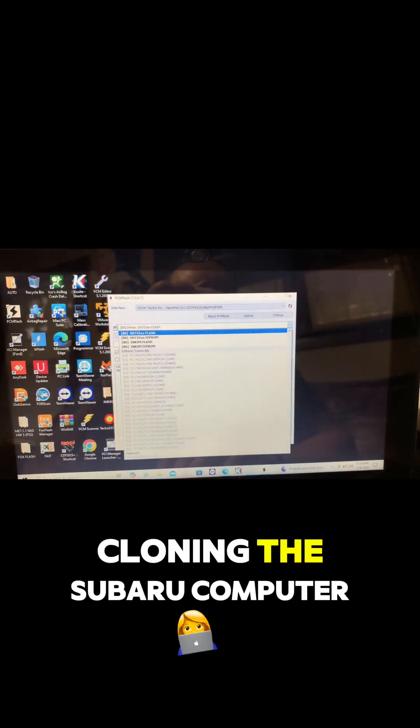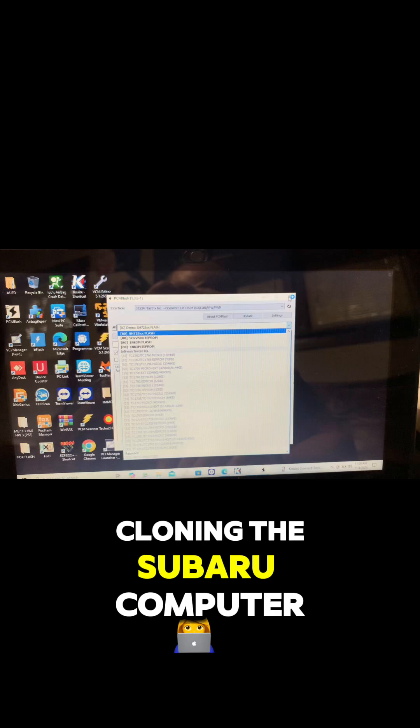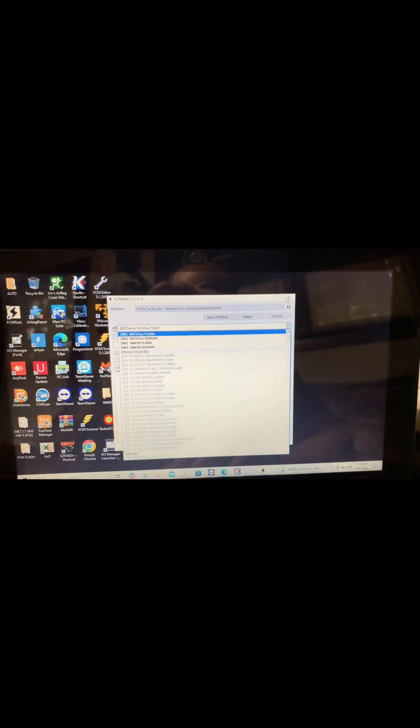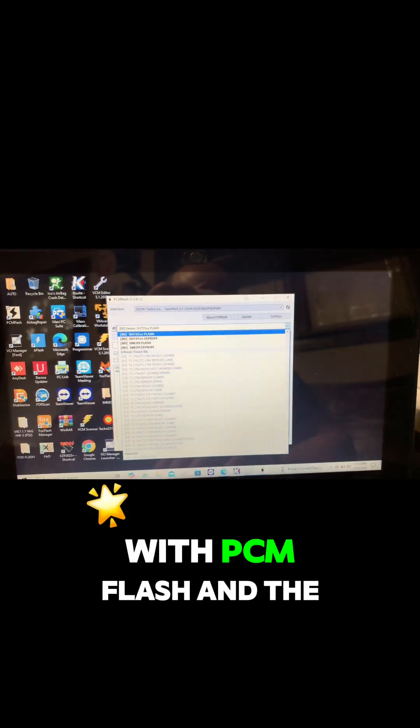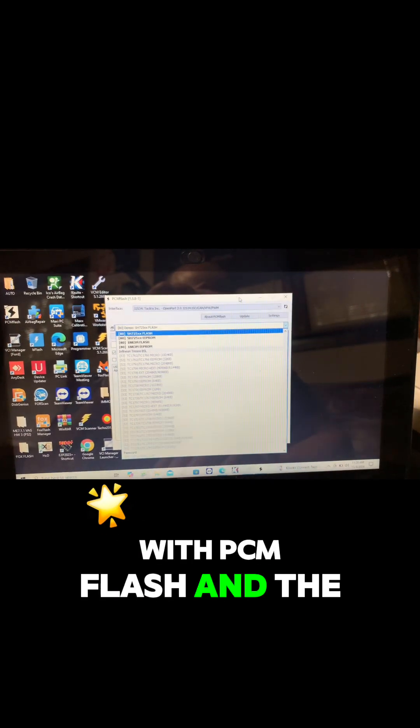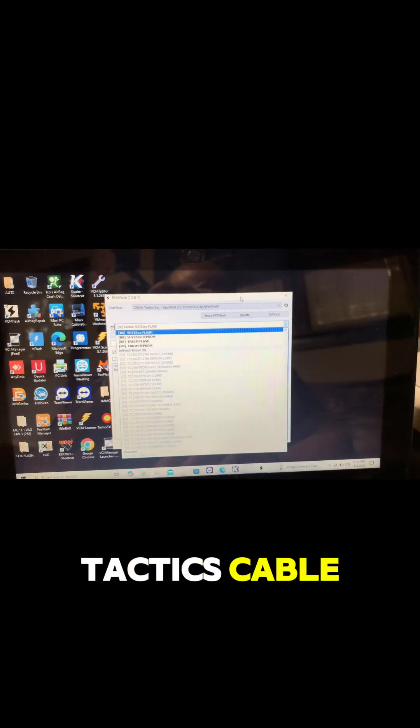So stay tuned, watch for the next video. It's probably gonna be cloning the Subaru computer with PCM Flash and the Tactrix cable.